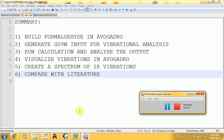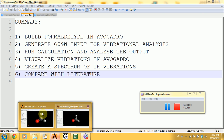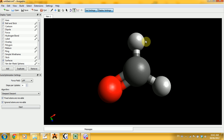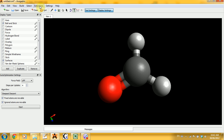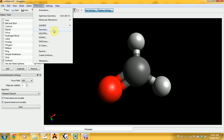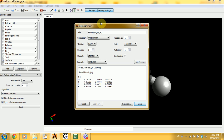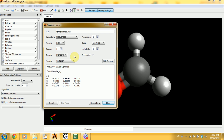To start, you have to draw the formaldehyde molecule — I have it here. Don't forget to auto-optimize it using this tool, and when you're ready with all this, click on Extensions, then Gaussian, and you're going to get to this window right here. The calculation that you have to select is Frequencies.